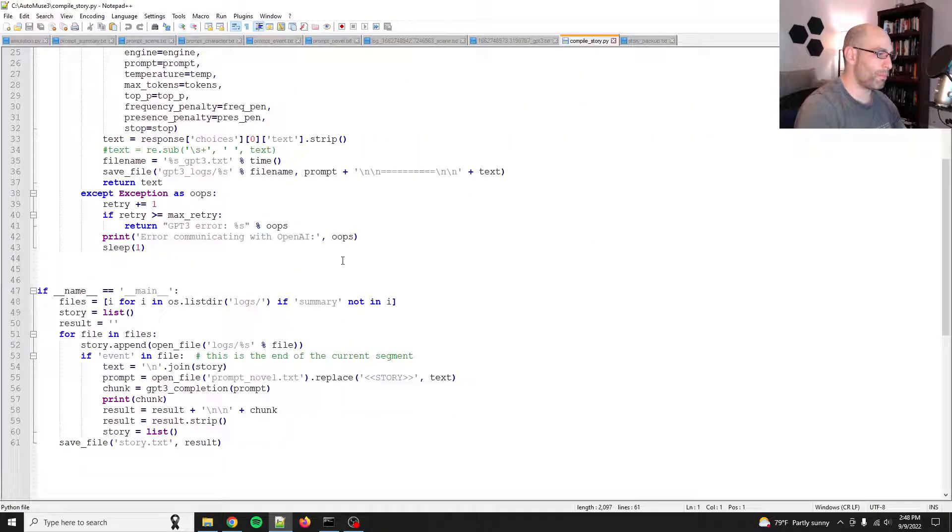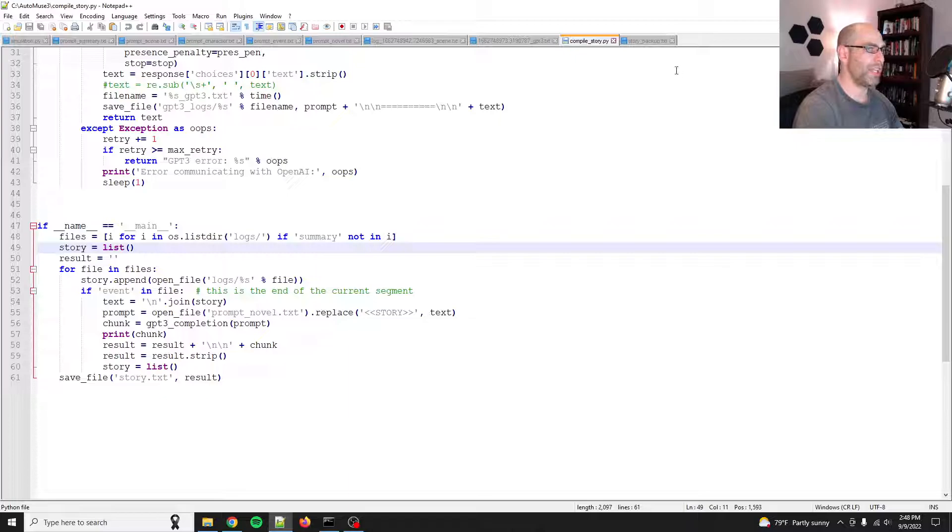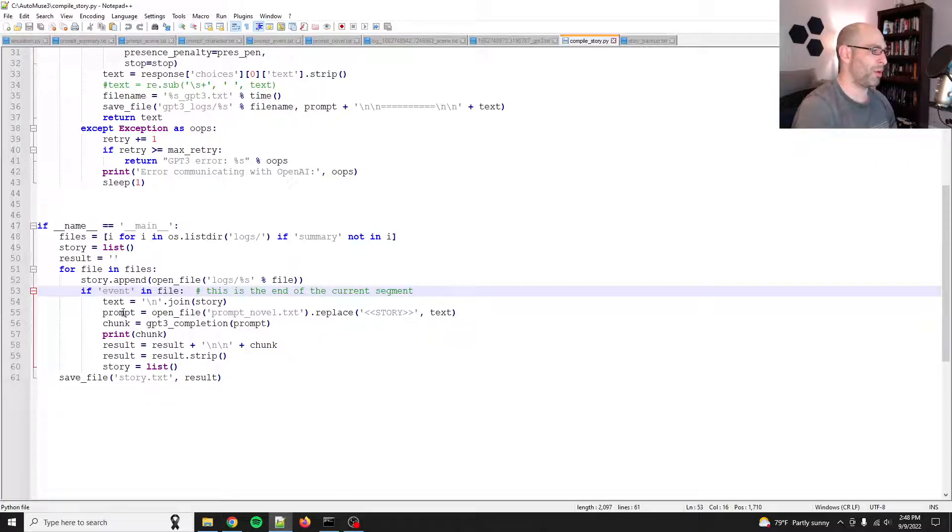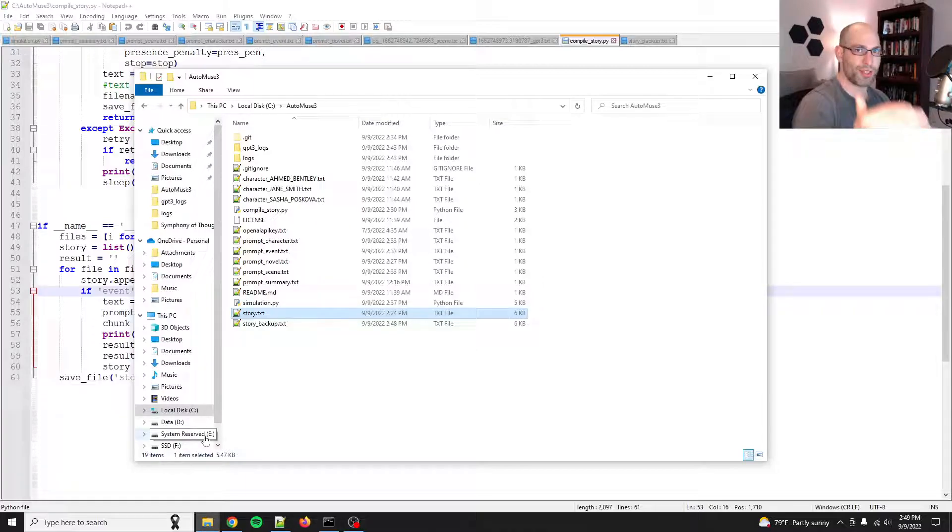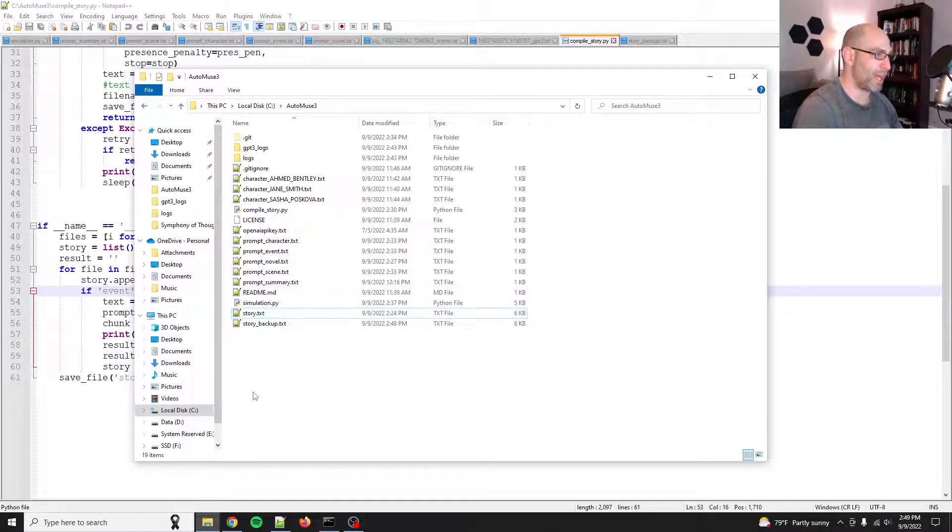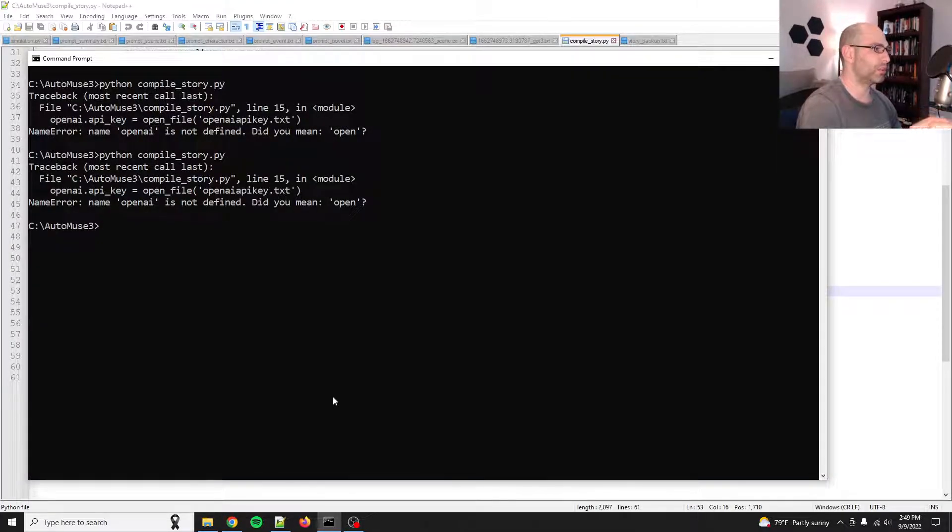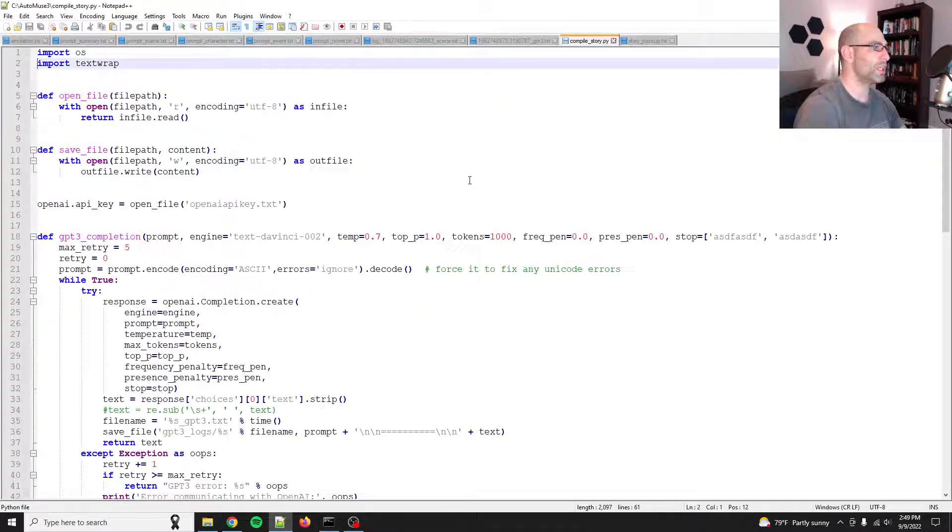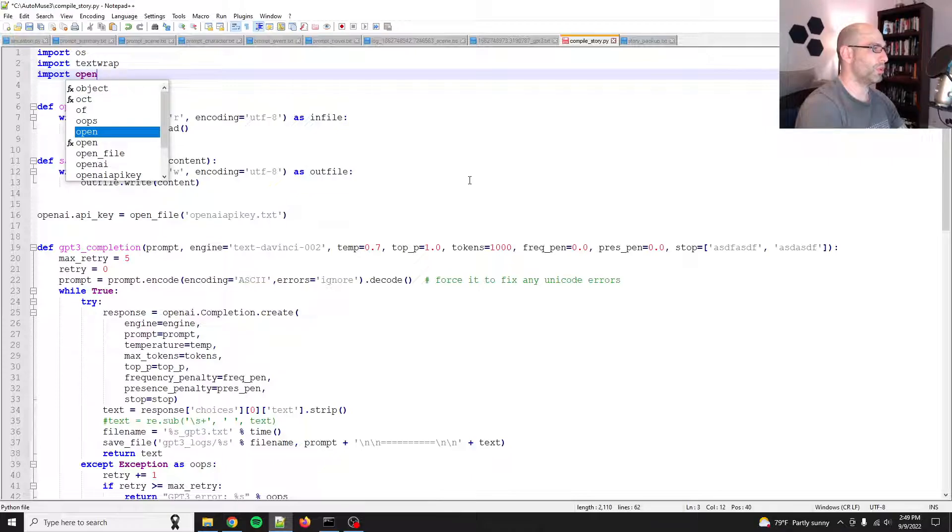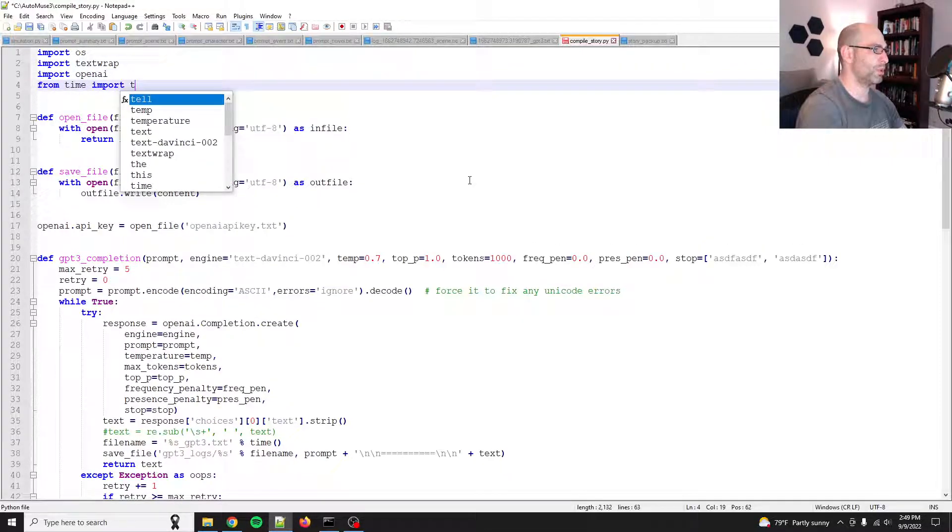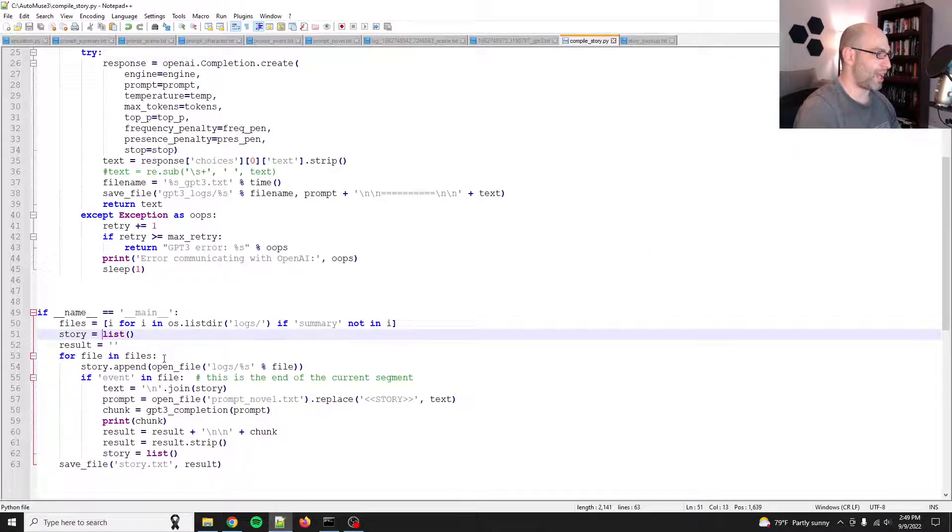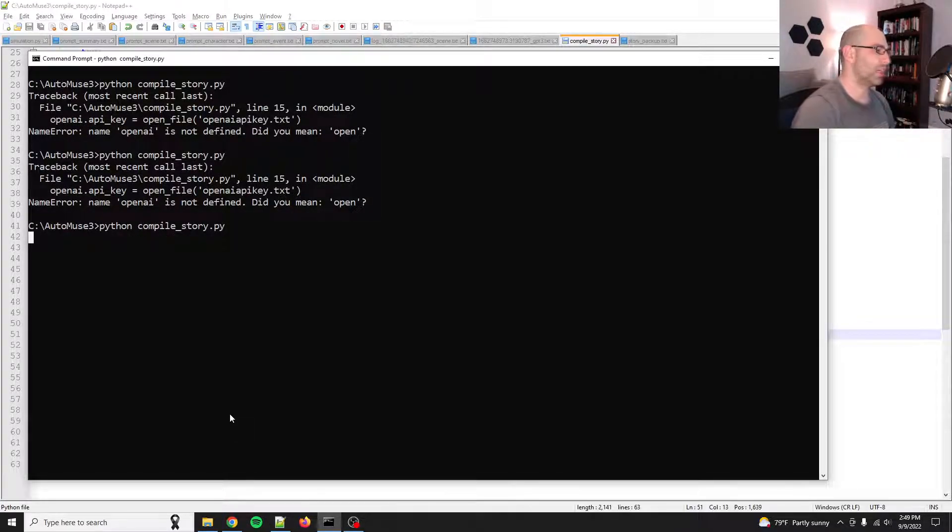Anyways, so the compile story, what this does is it takes all the logs, compiles them together like this. But then what it does is it breaks it up into each recursive chunk and it writes it as actual prose. And it's actually not too bad at that. So let me show you where I've gotten so far with that. So Python compile story. Oh, whoops. I opened it and then forgot to add open AI. Sorry. Hold on import open AI. And then I think from time, import time and sleep. I think that's all I need to add. And it should be good to go.